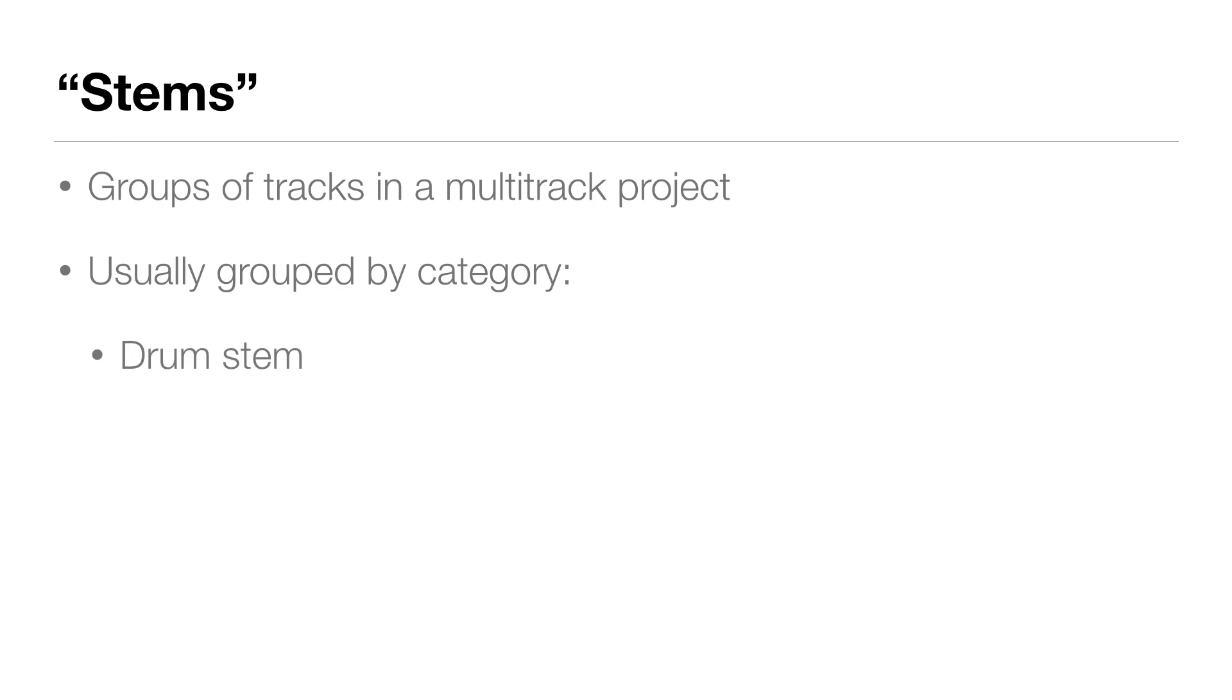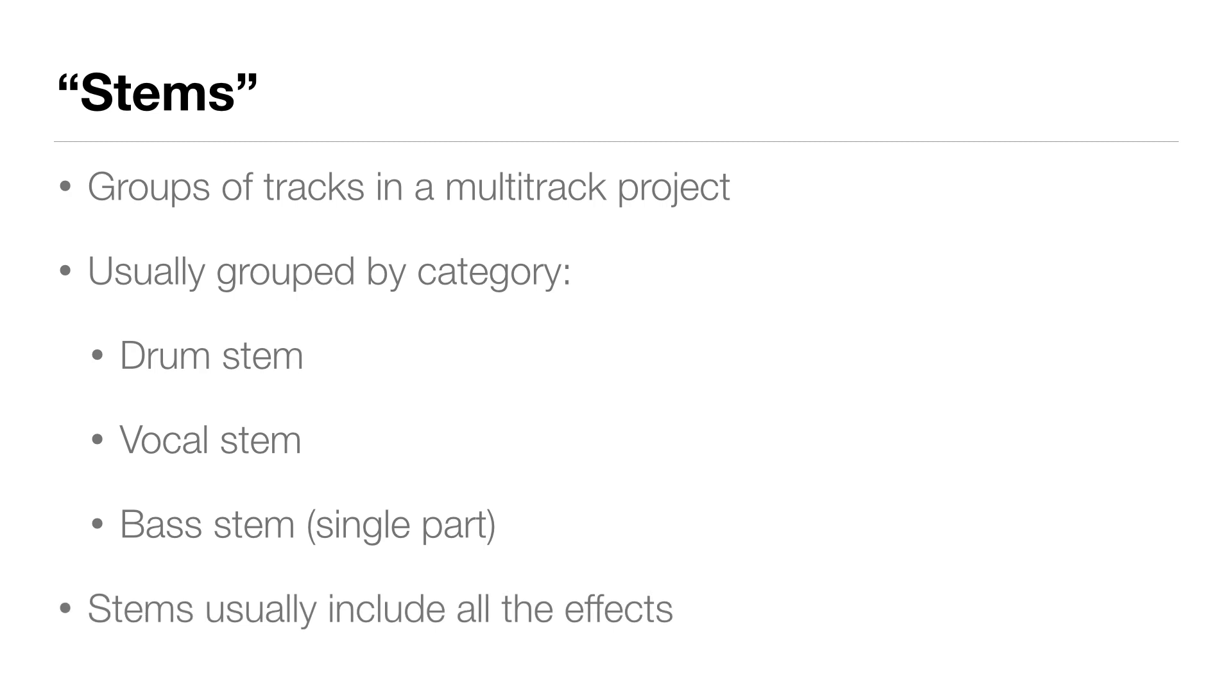You can also have a single part such as a bass stem that contains just the bass guitar. Stems usually include all the effects applied to the track, so compression, EQ, reverb, etc.